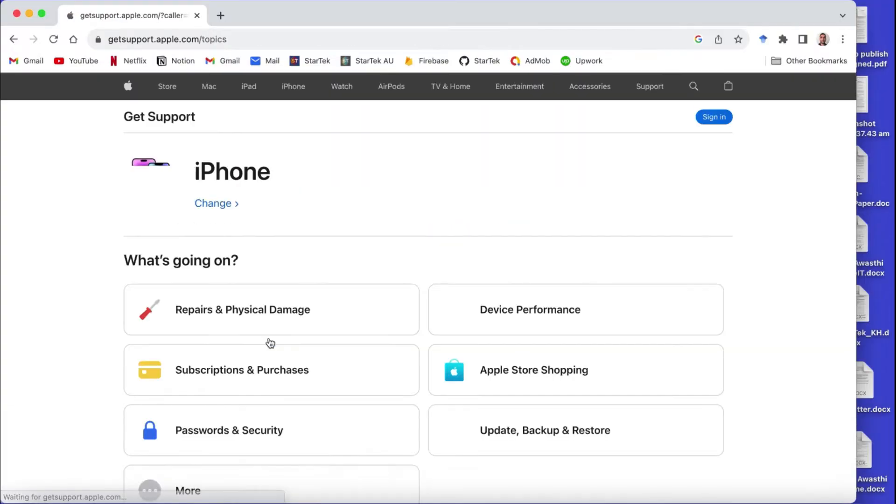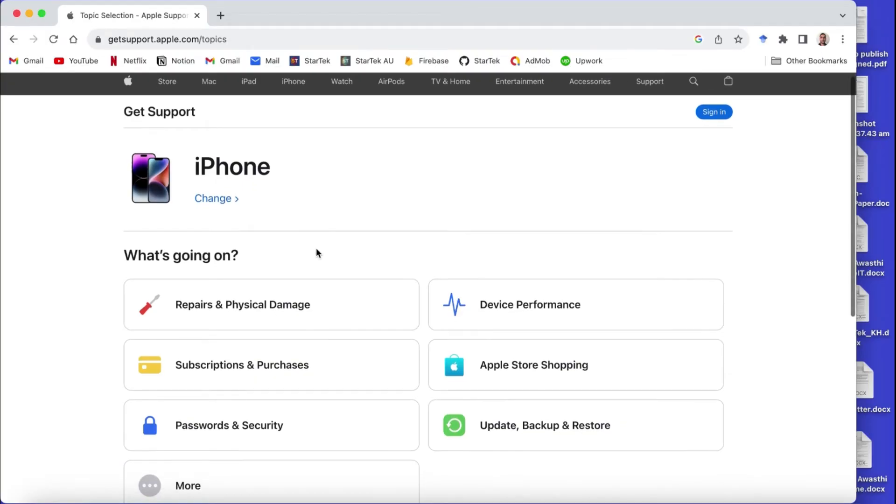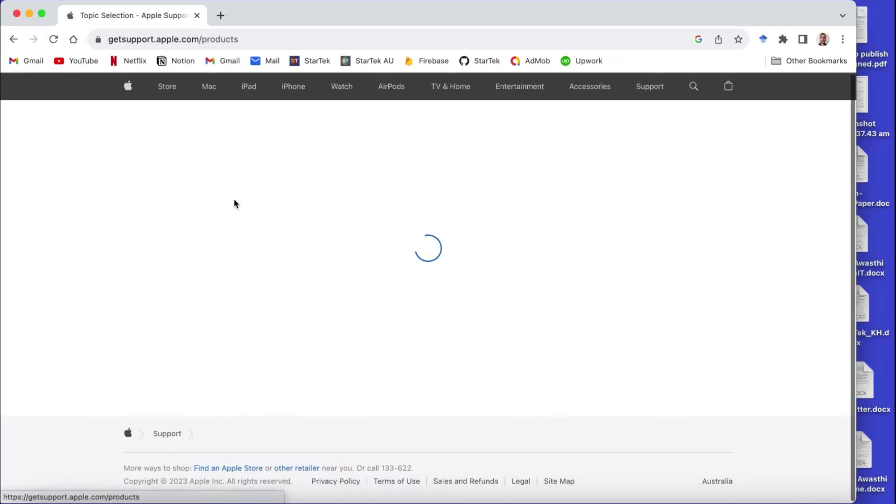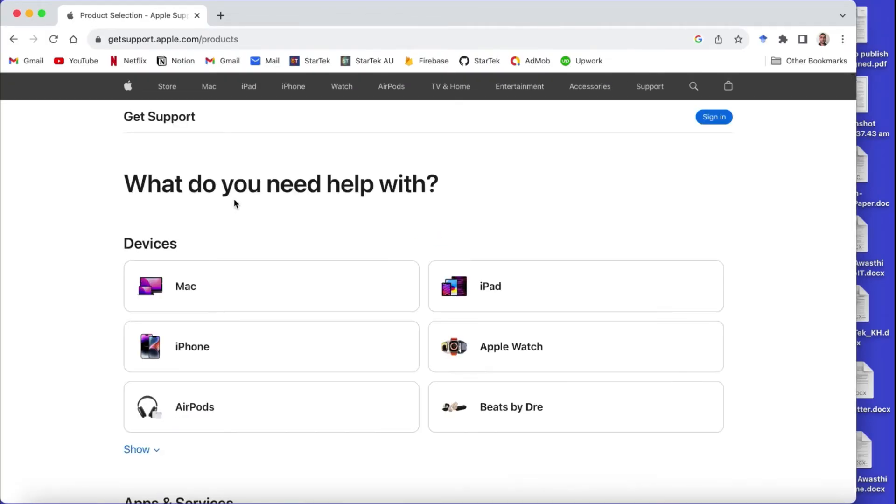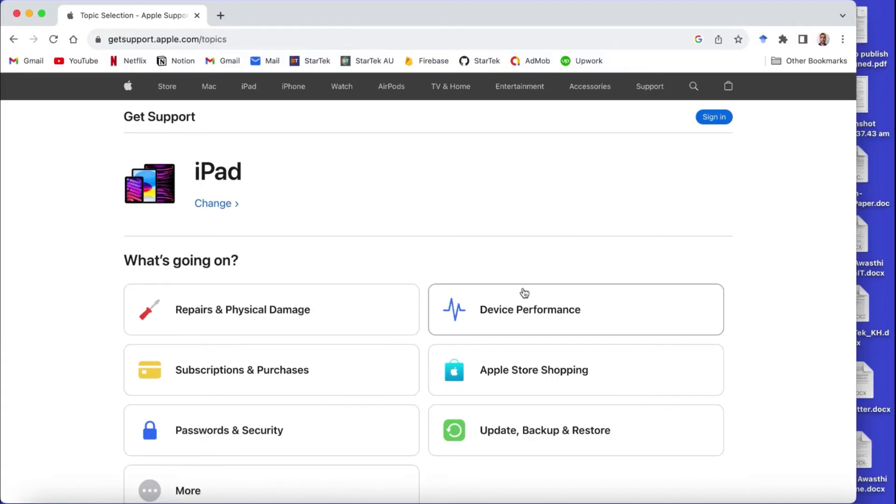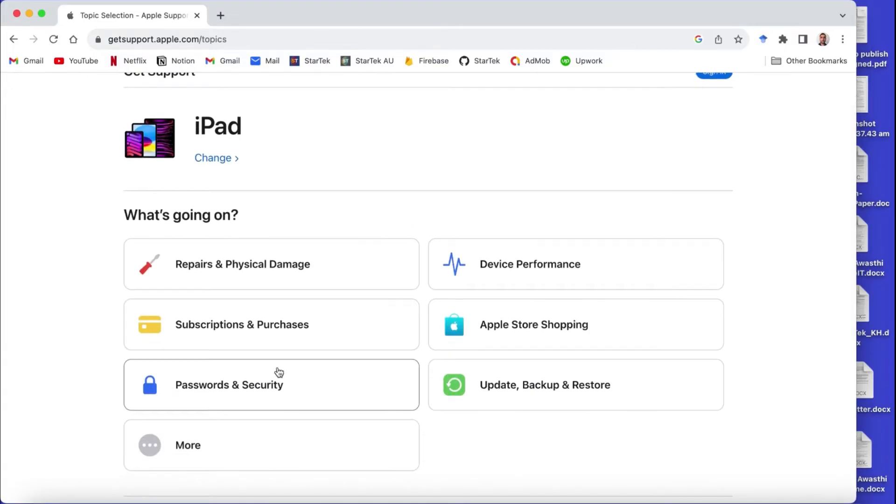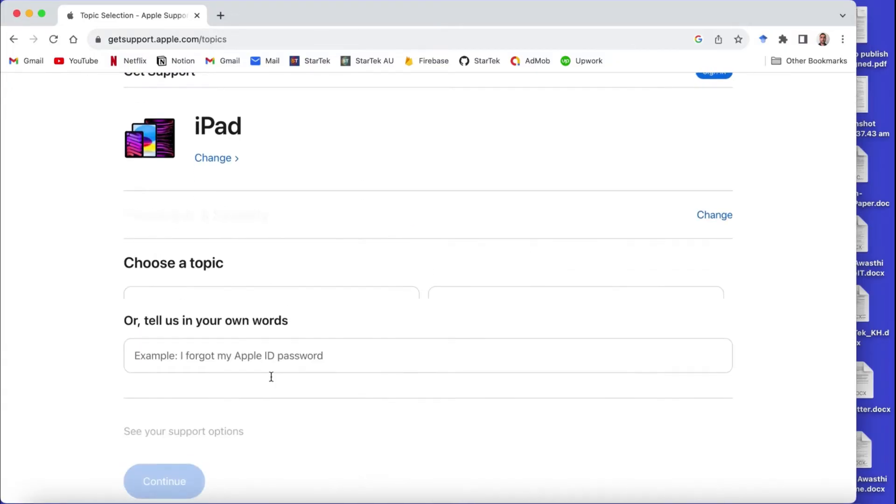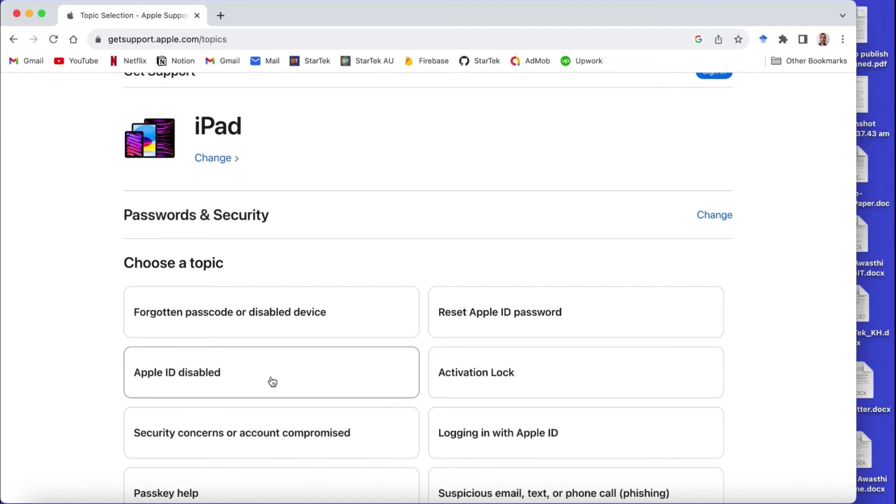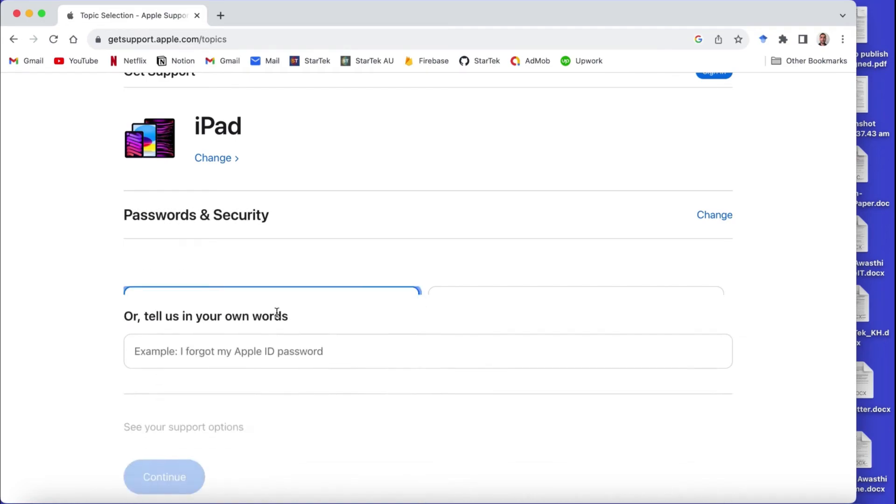But if you remember your Apple ID and its password, then you would be able to use that information. But if you are in a similar situation where you forget your Apple ID passcode also, then follow these steps.